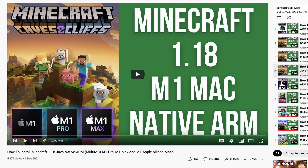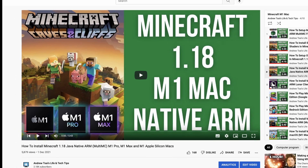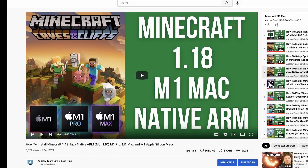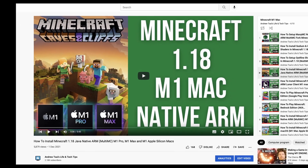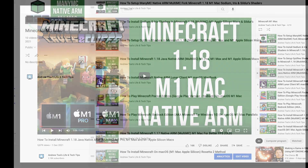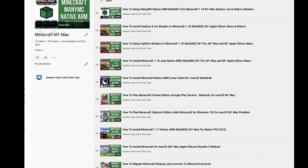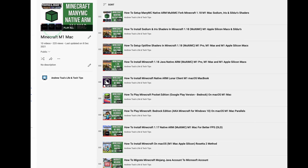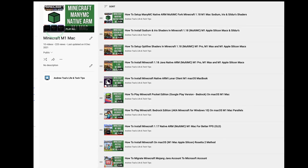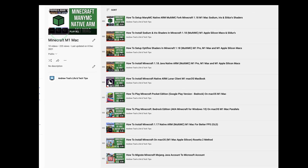If you'd like to find out how to get Minecraft running natively on the M1 Apple Silicon Mac, please check out the video tutorial - I'll leave a link to this in the description. I also have a playlist of individual tutorials which will teach you the various different methods of installing Minecraft, as well as different mods and shaders as well.